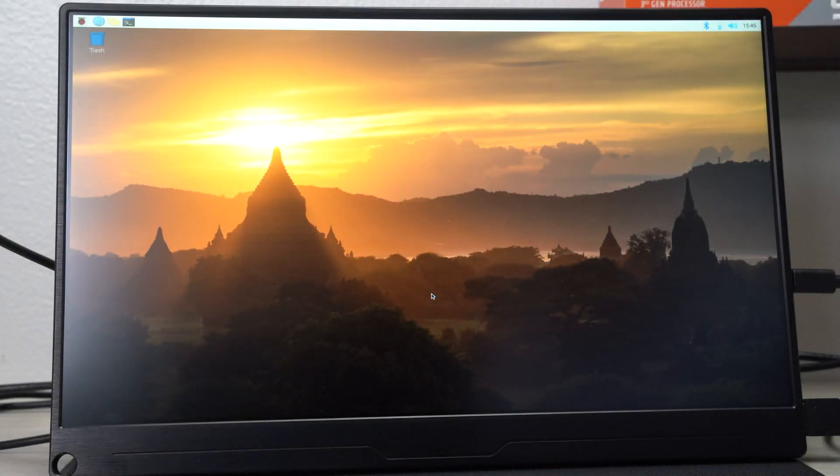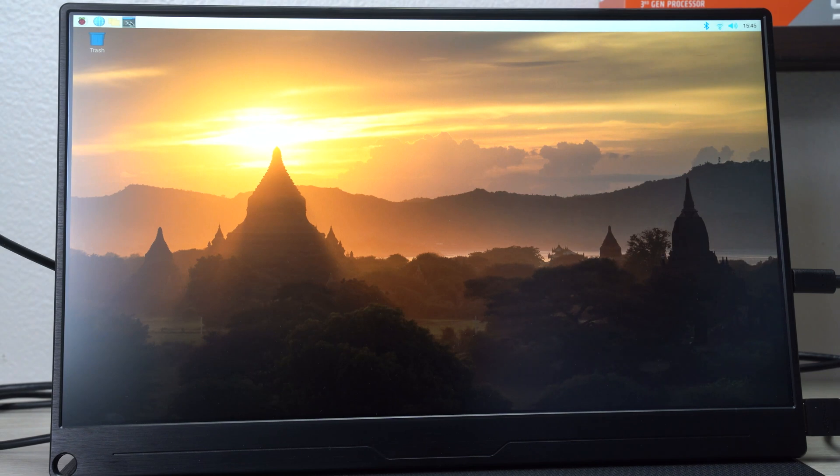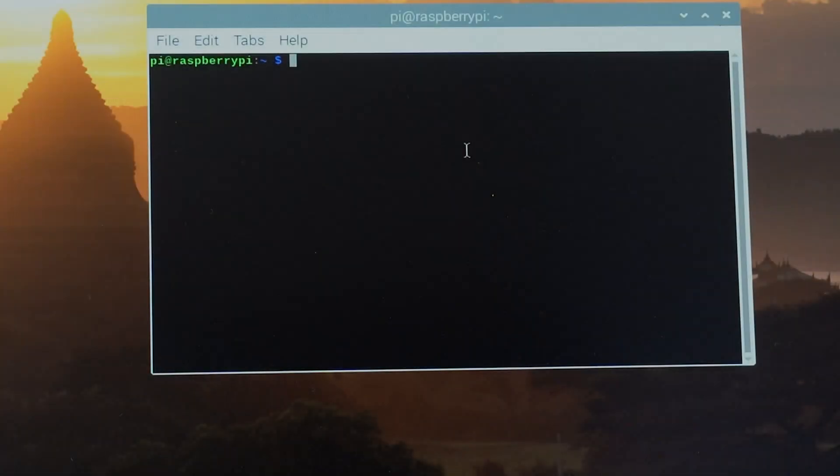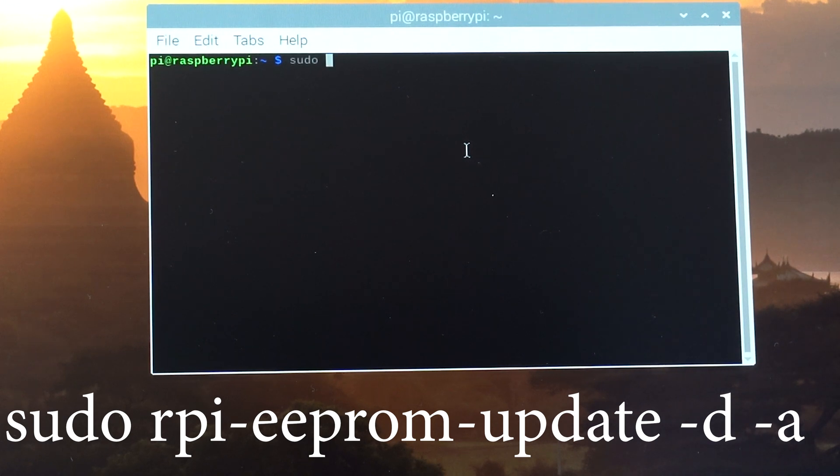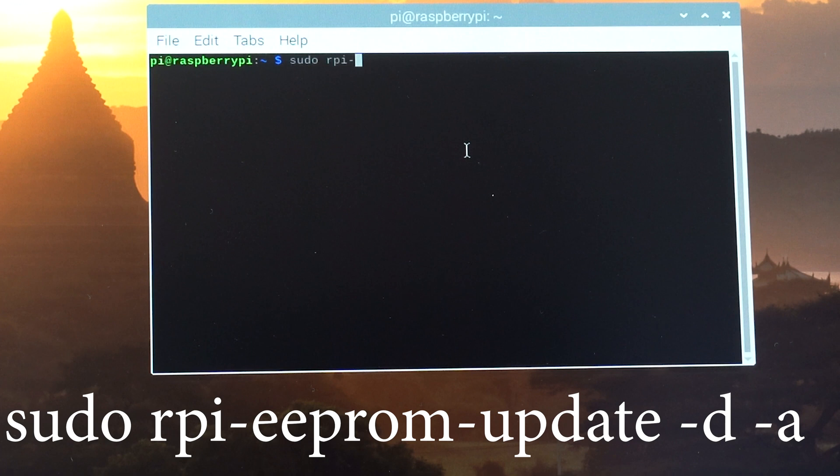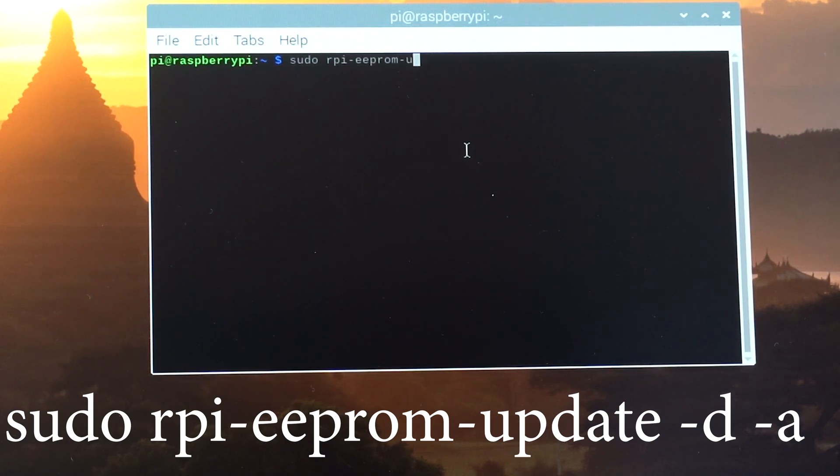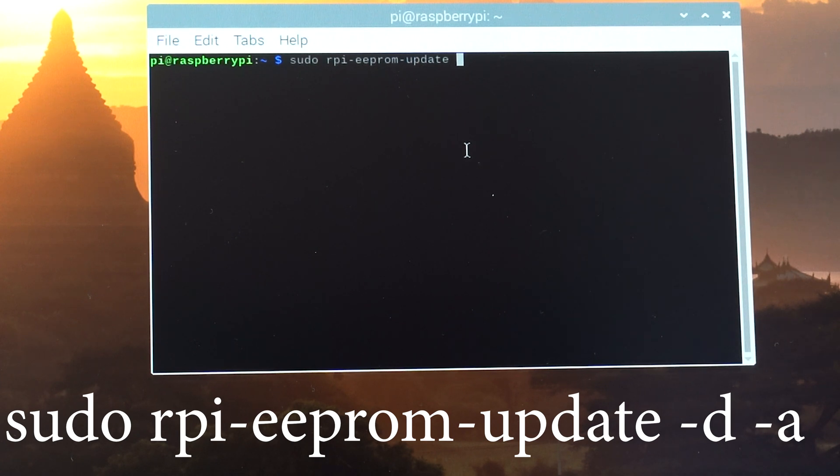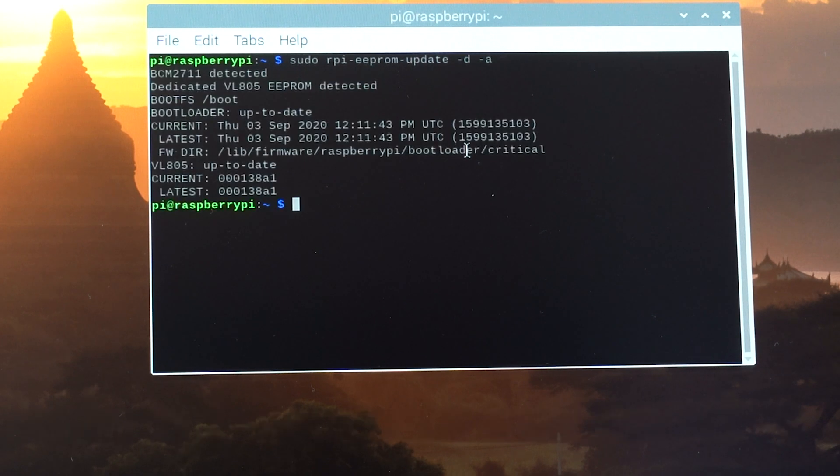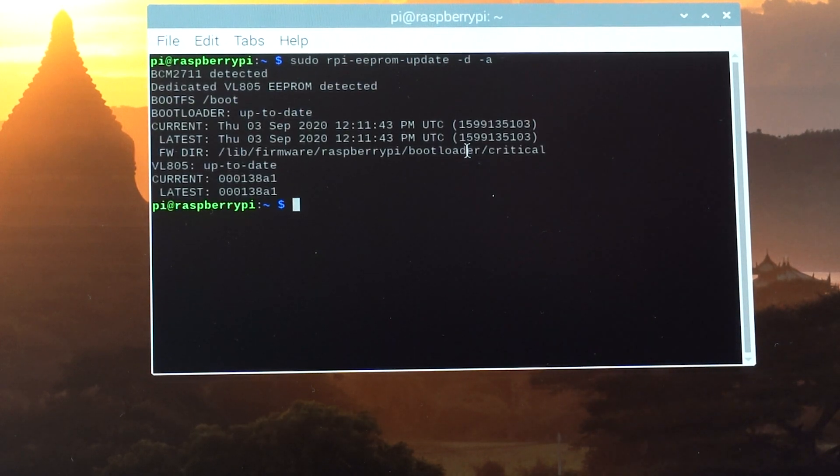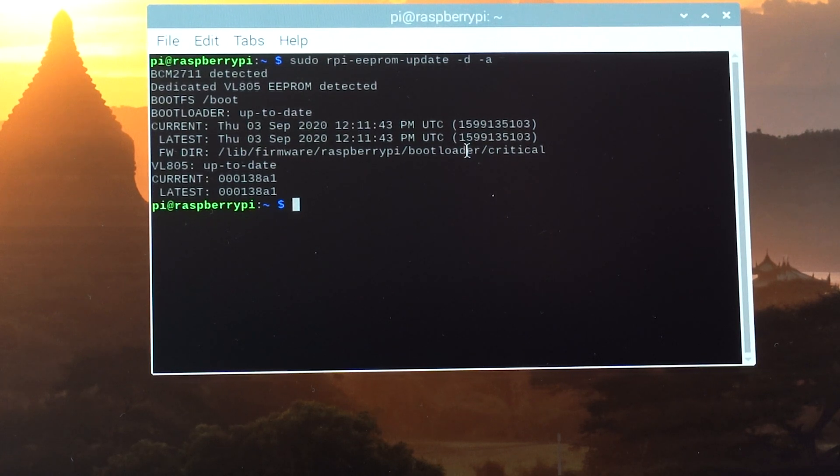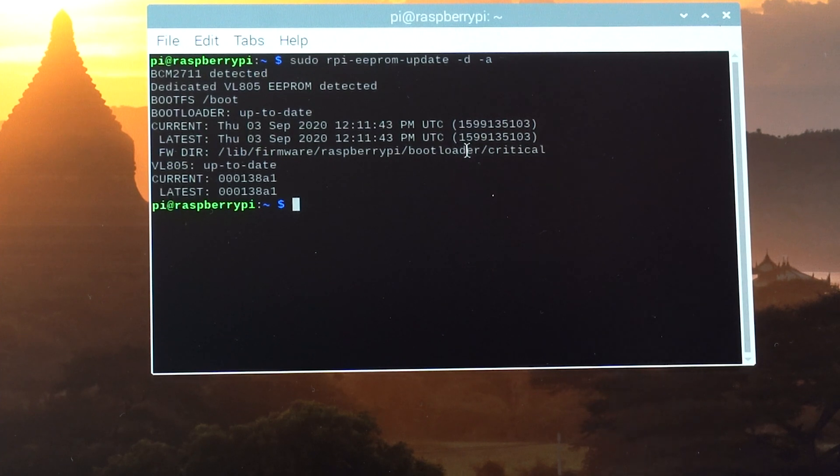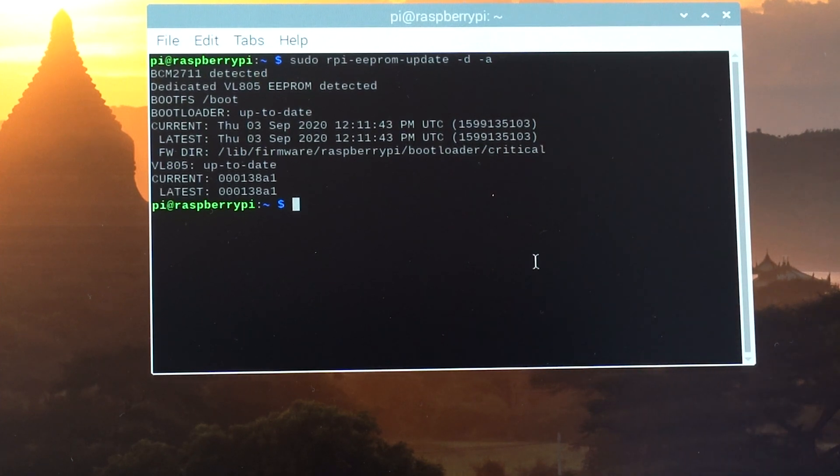And we're back. Let's open the command prompt again. Now we're going to type the following: sudo rpi-eeprom-update space -D space -A. Let's see. Looks like we are up to date. We have September 3rd version.